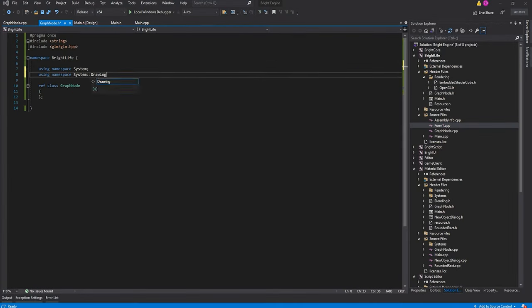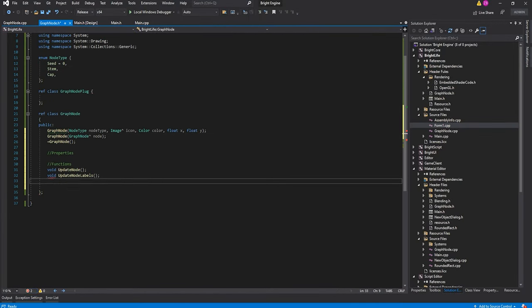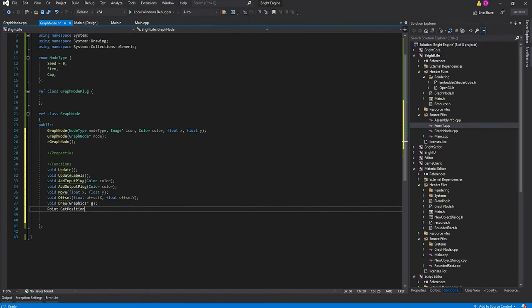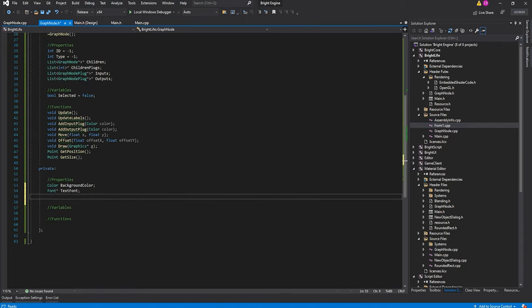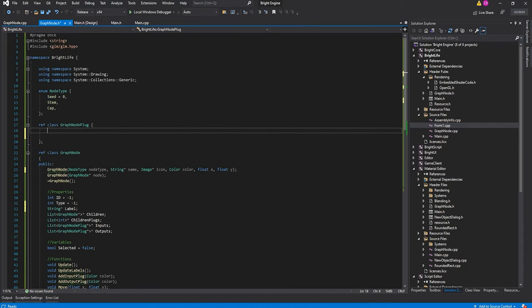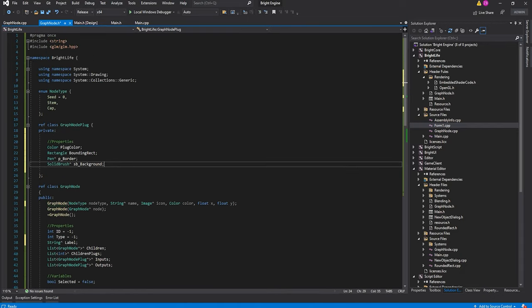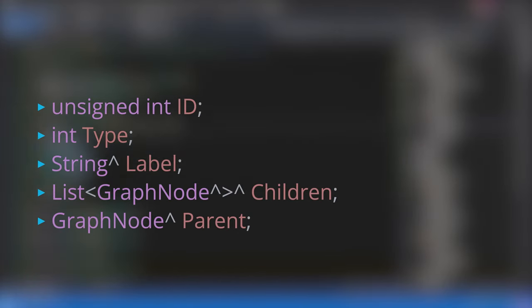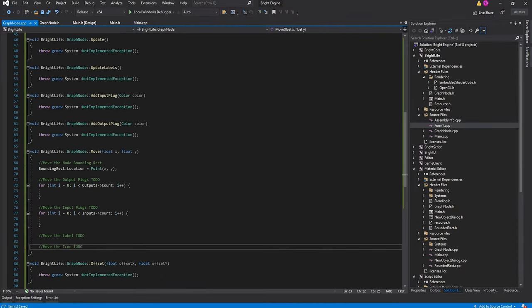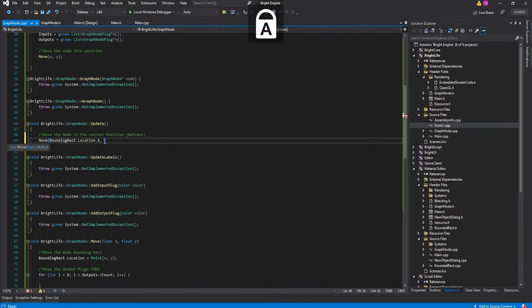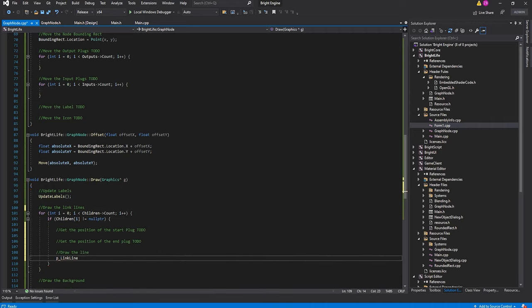The first step is to create a node class. This will contain all the resources needed for drawing, as well as properties which will be displayed in the properties panel once a node has been selected. Each node will have a numerical ID, a type, a label, a list of pointers to all of its children, and a pointer to its parent. These pointers will be essential when stepping through the node tree during the 3D model generation stage later on.